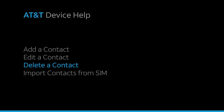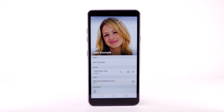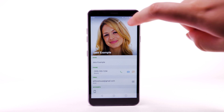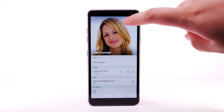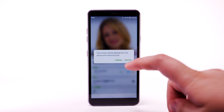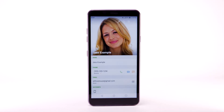Delete a contact. To delete a contact, from the desired contact, select the Delete icon. Select Delete to confirm.